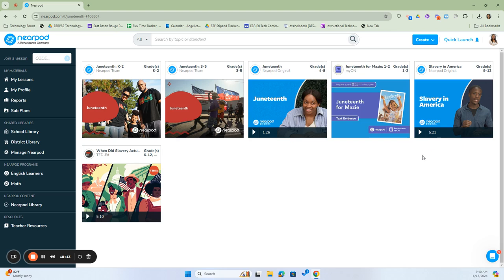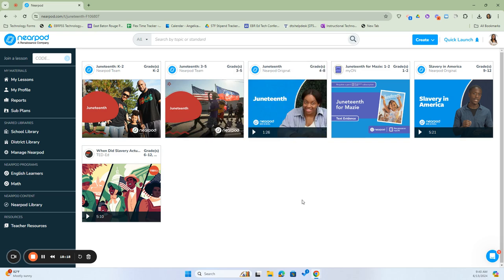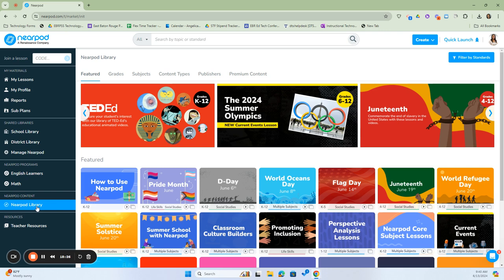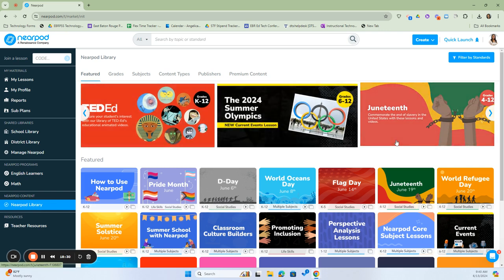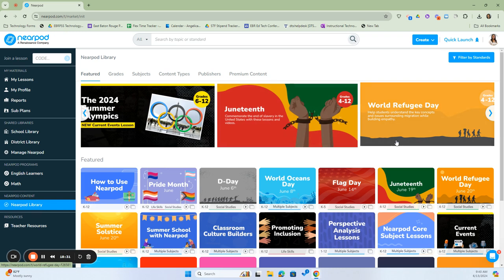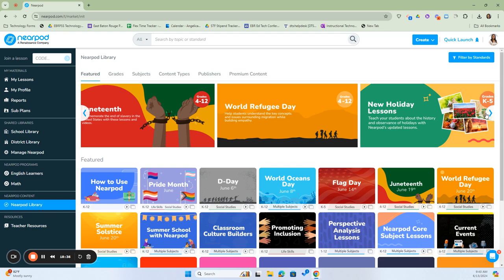They have videos, and in addition to videos and clips, they have the actual lessons. When you decide to use any of these lessons, all you have to do is click Add to Library, and these will be added to our Nearpod library, which will pop up on our lesson screen.